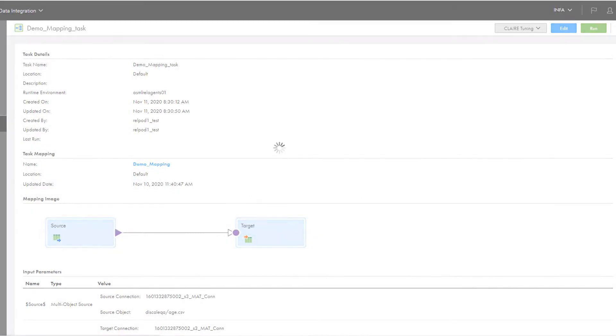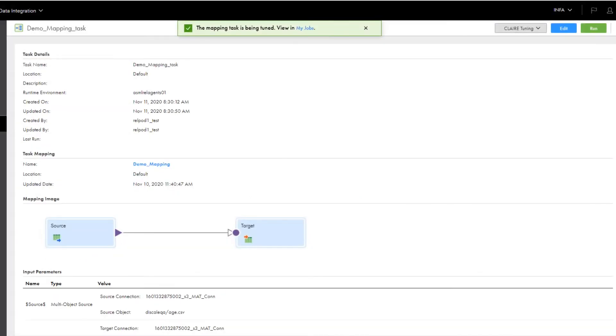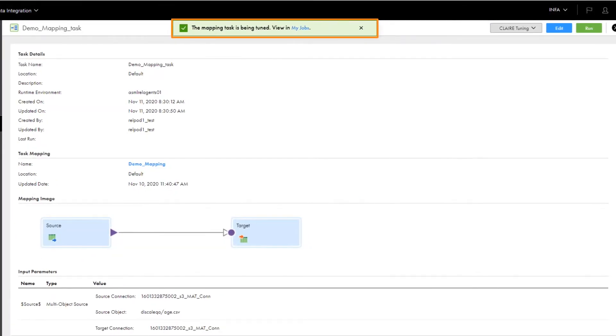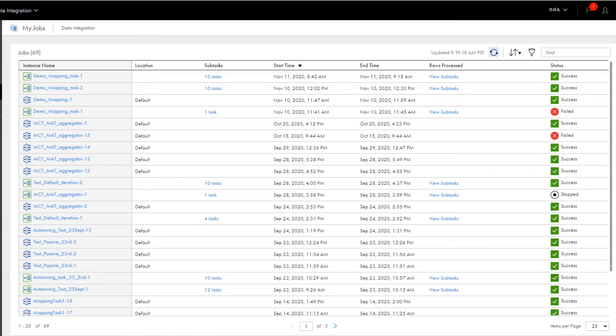While the tuning job is running, we can head over to the My Jobs page to monitor the job. When the job finishes, we can look at the results.